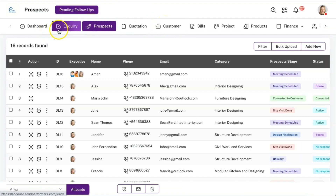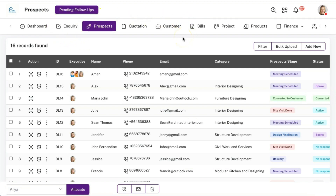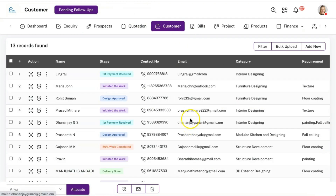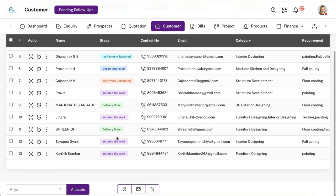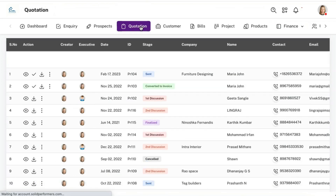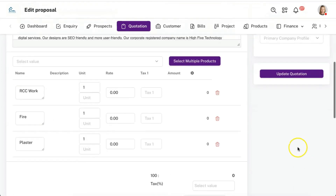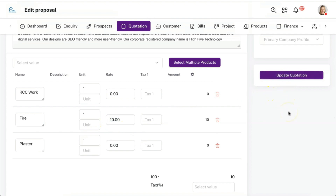Moving on to the customer module — just as you converted an enquiry to a prospect, you can convert a prospect to a customer. Sometimes you may want to convert an enquiry directly to a customer, or add a prospect directly — all combinations are possible. All stages in the customer module are completely customizable as per your business flow, and you can have due dates and follow-ups in the client module. You can also convert a quotation to a bill, and all quotation revision history is stored in the system for reference at any point.